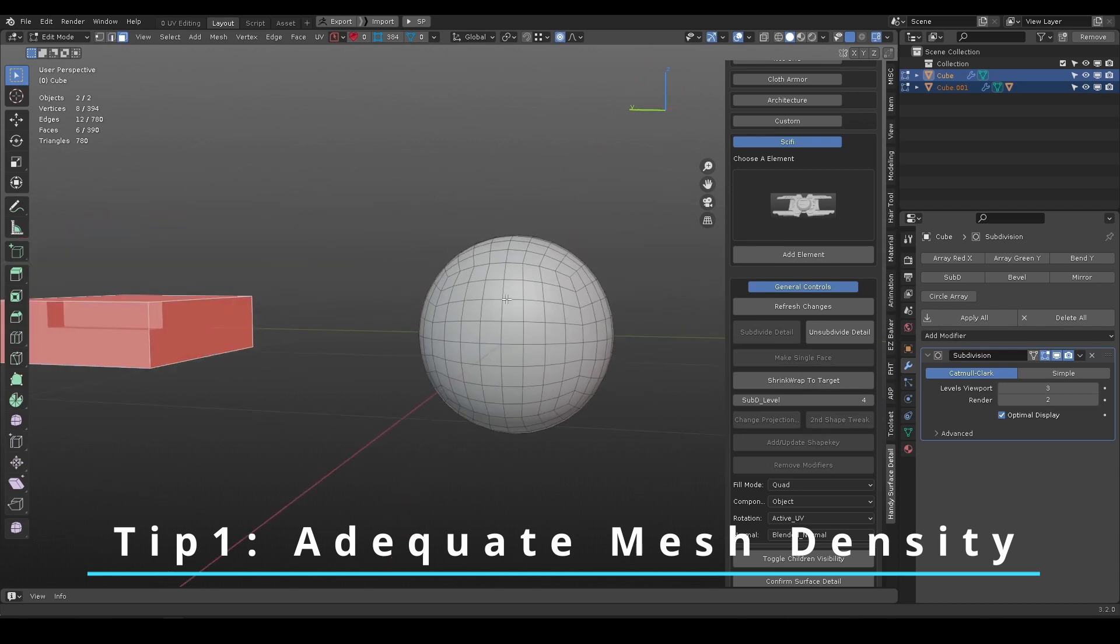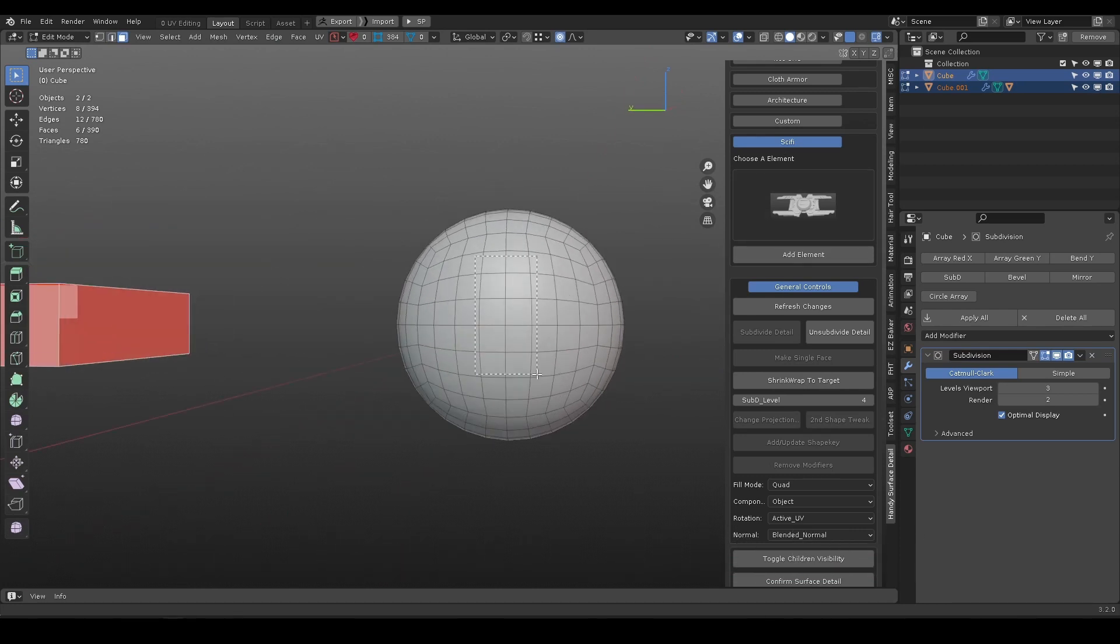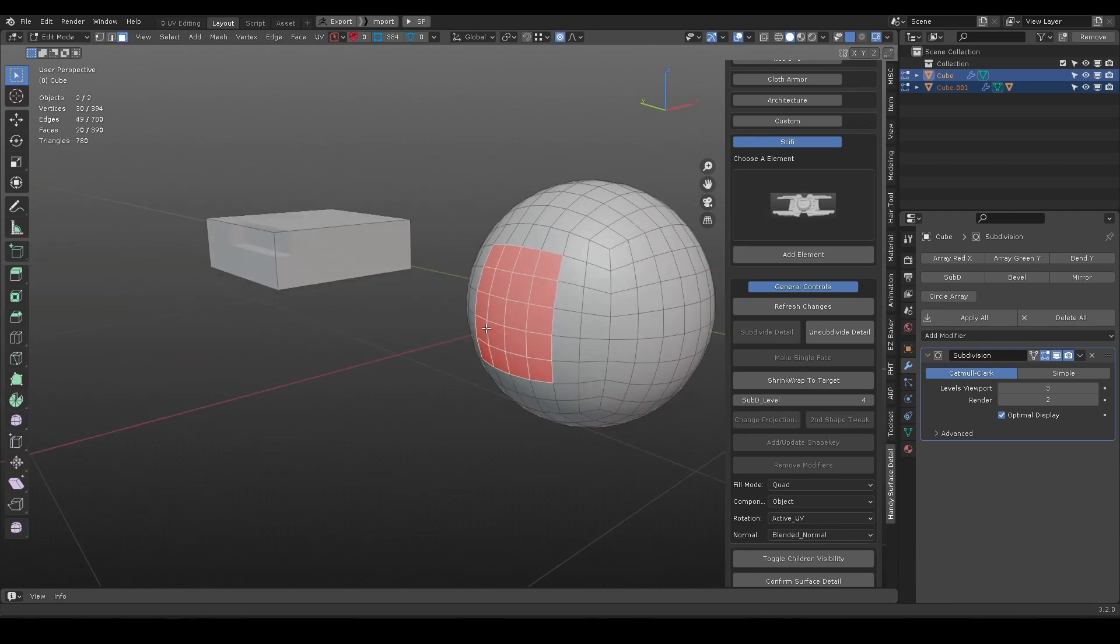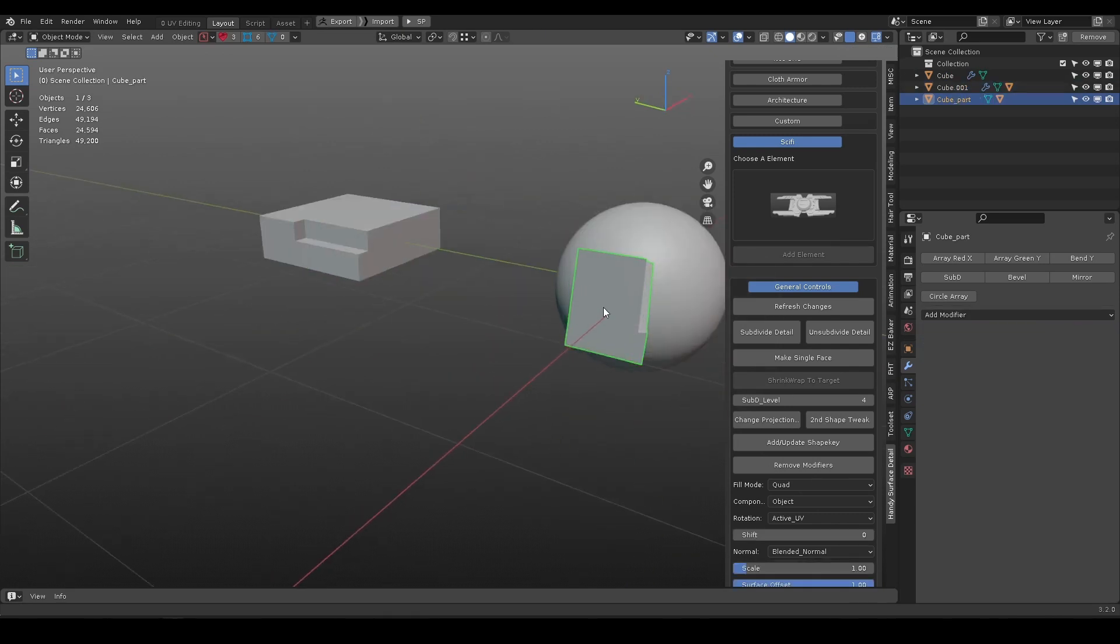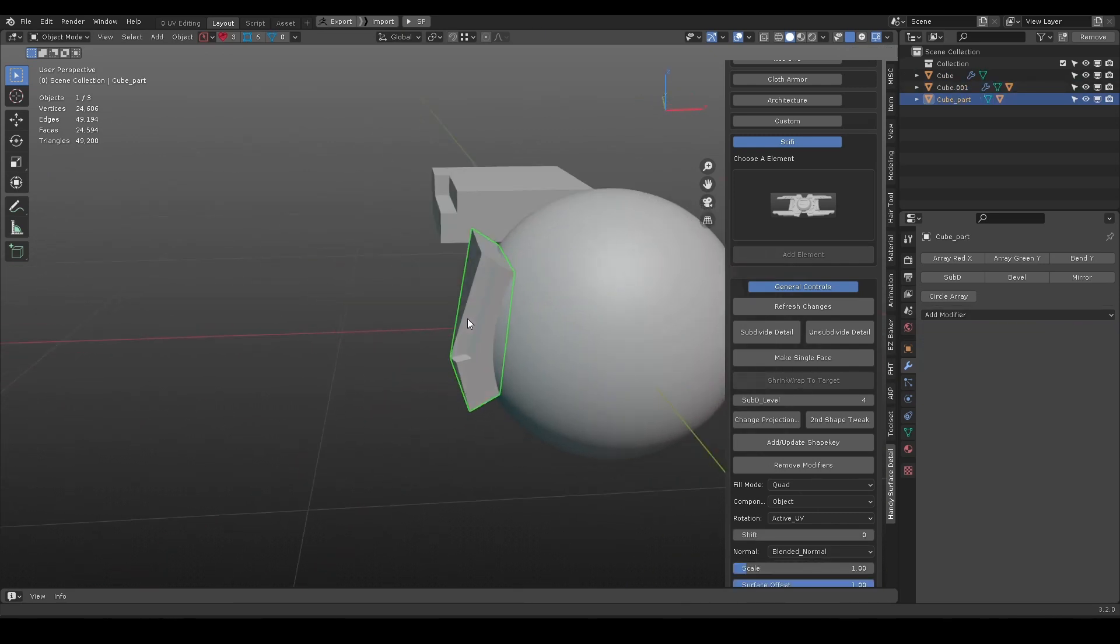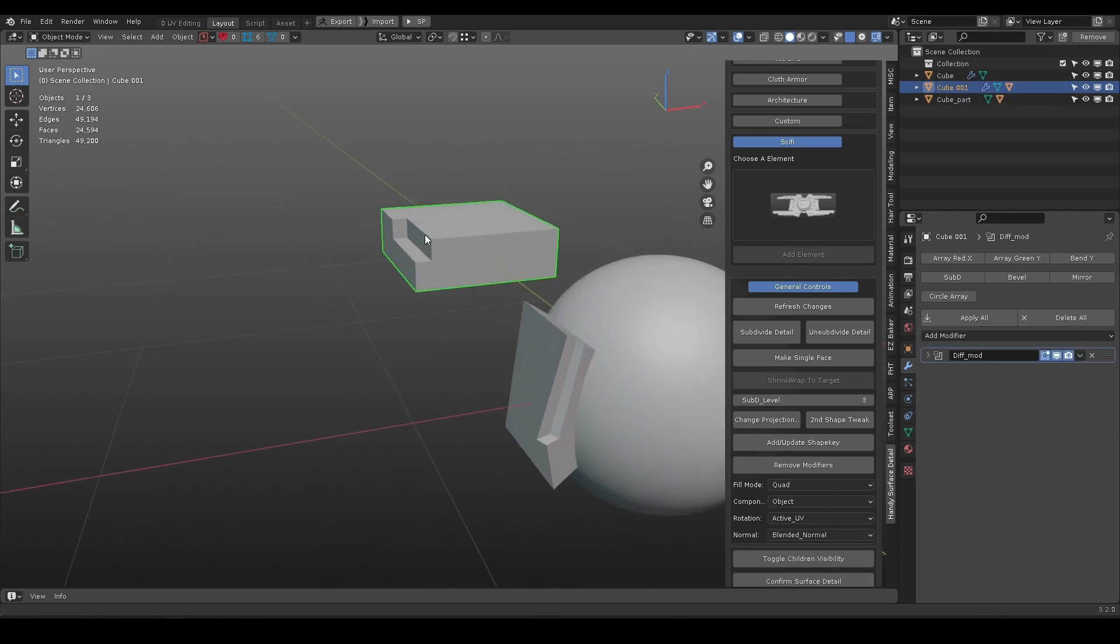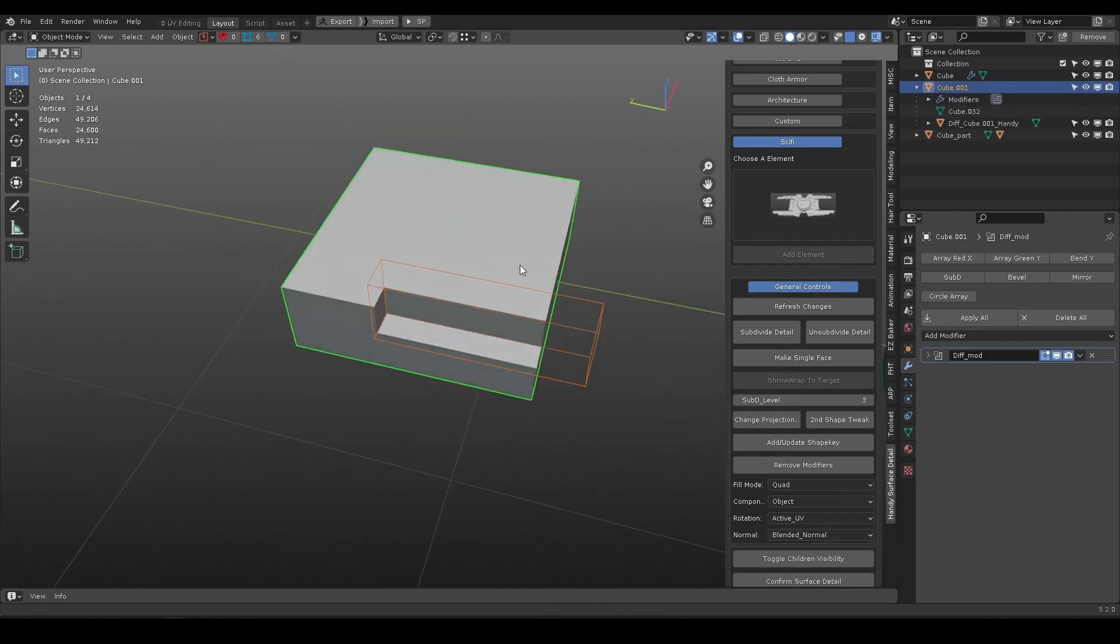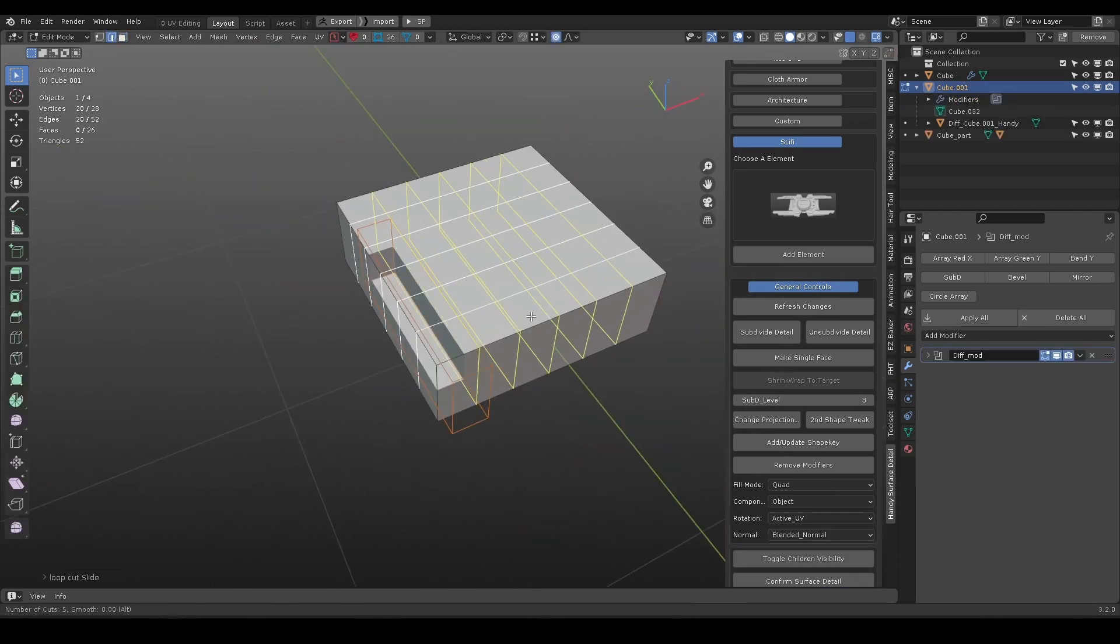Make sure they have enough mesh density. Take this boolean object for example. Because it does not have enough mesh density, it cannot conform to the surface well. Add some loop cuts accordingly.